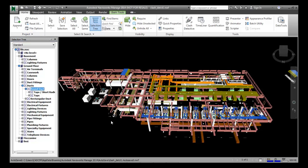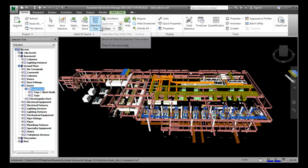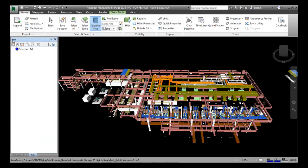After selecting the ducts, we have to choose the Manage Sets tool, which is situated in the Select and Search panel. In the sets window you can see the selection set listed. We delete the existing one, then enter a name in the set and choose the Save Selection button. We enter the name 'ducts' in the selection set and press Enter.